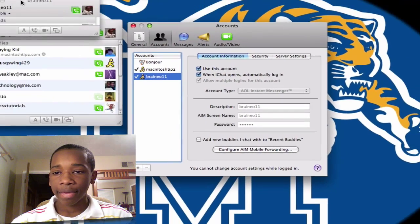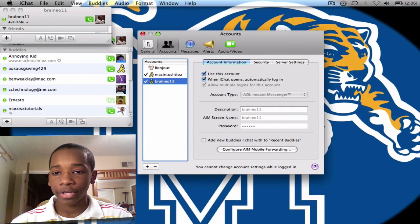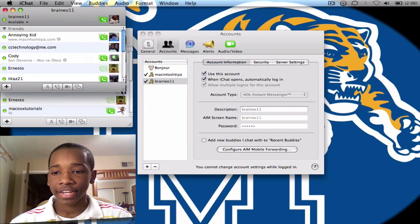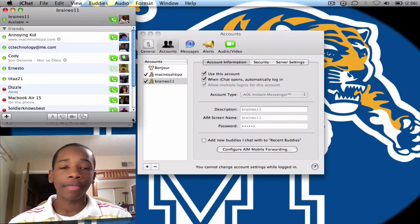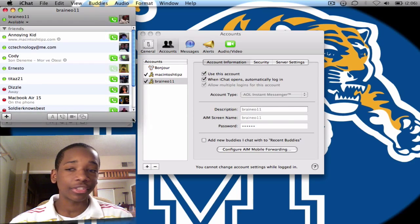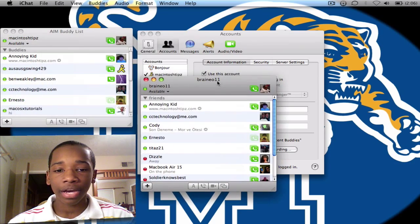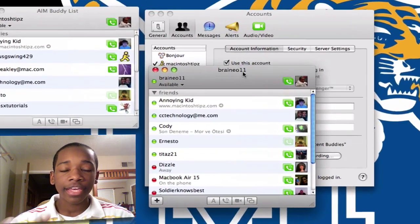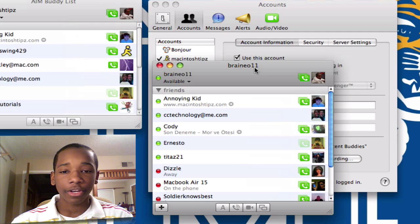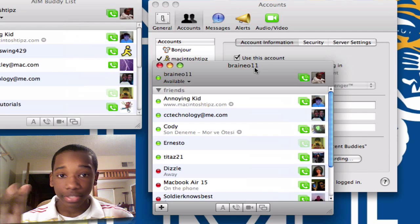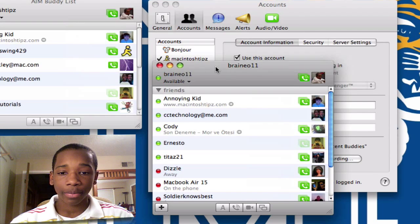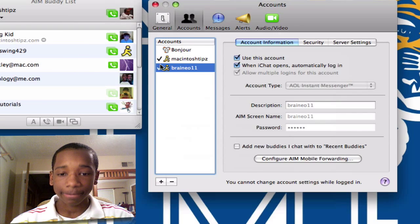basically a buddy list will appear with all the buddies that I have or the buddies I can potentially have. And there I have my two iChat set up and I'm ready to start talking to people. So it's very quick to set up an iChat as you see.